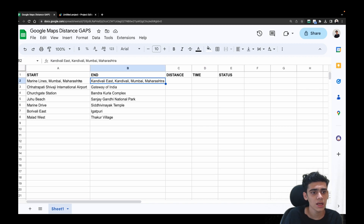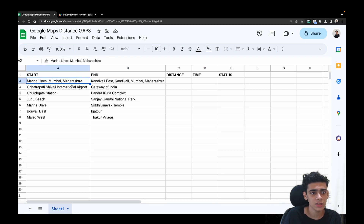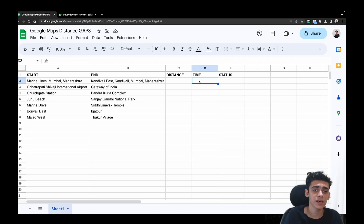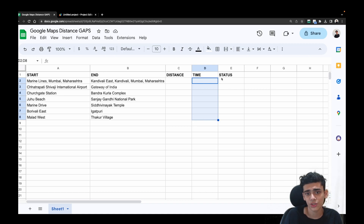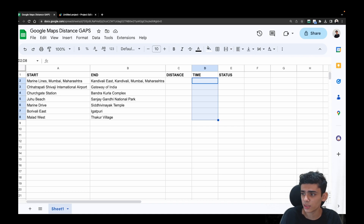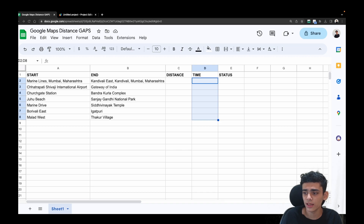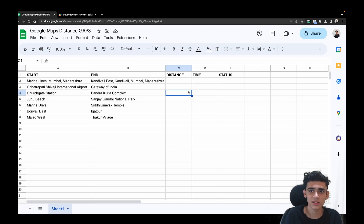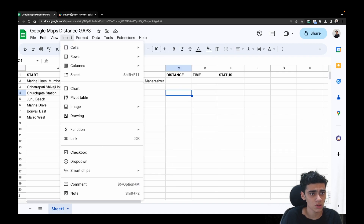Using the Google Maps API and some Google Apps Script, we can now automatically calculate the distance and the time it will take between the start and end location. You can even use this for travel planning — if you're going on a trip with friends or family, you can use this code to calculate the distance between different places.